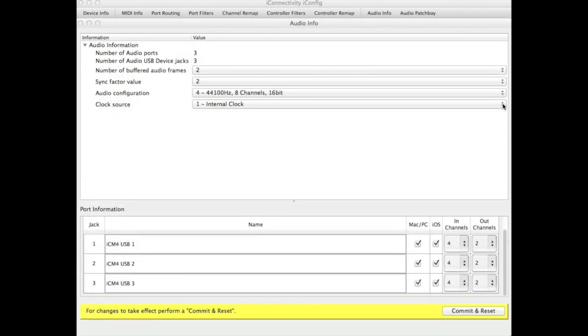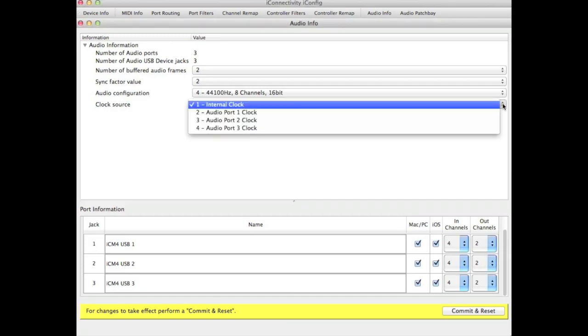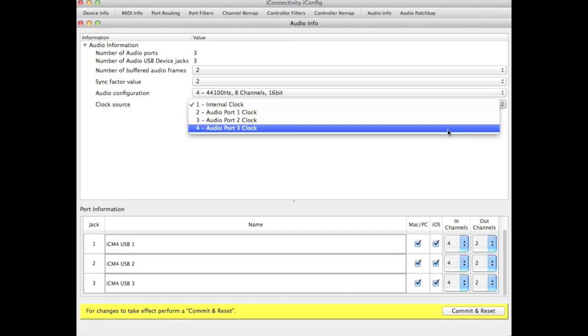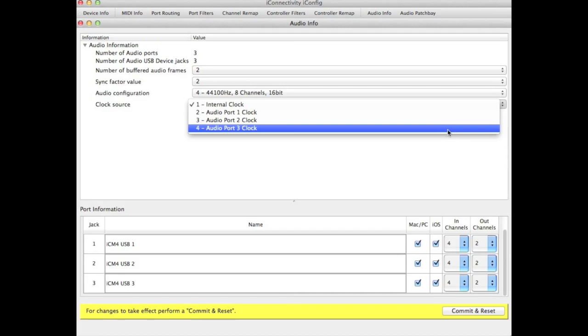Lastly, we're going to take a look at the default clock settings for the audio clock. As supplied, the iConnect MIDI has this set to be synchronized to the internal clock. Unless you have hardware clock sync, it is best to set this to a known clock source such as the clock in your Mac or PC. To do this, simply choose the audio port 3 from the drop-down and that will change the clock source. Once you have done so, commit and reset these changes which will restart your device.